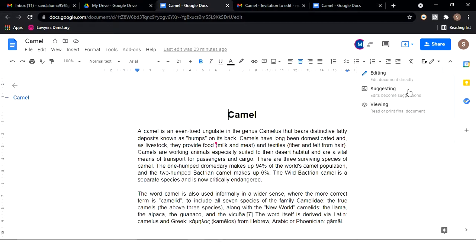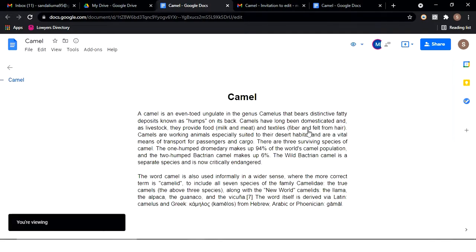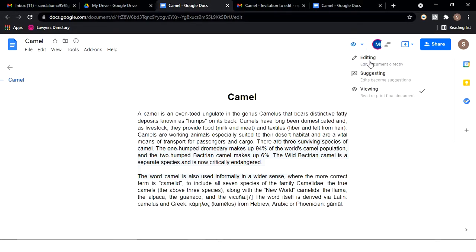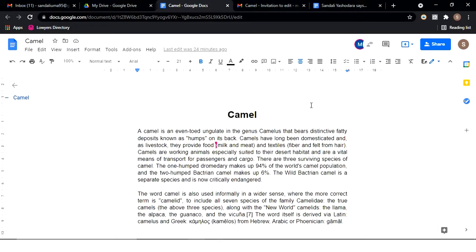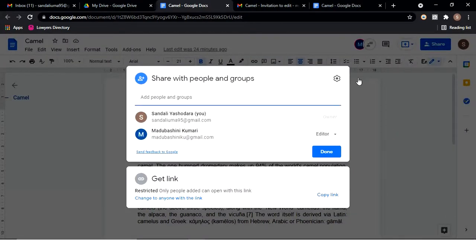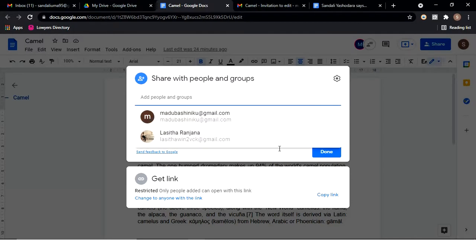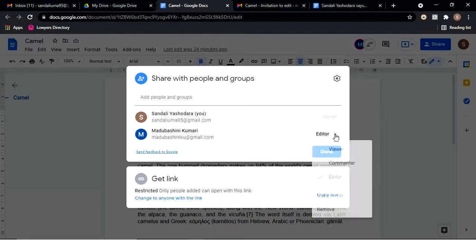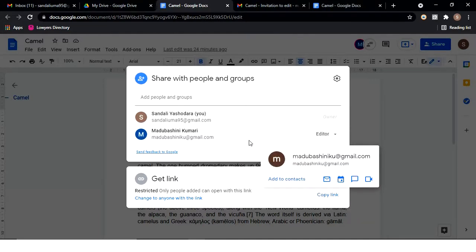In suggesting mode, any edits you make will appear as suggestions with comments rather than direct changes. You can leave a comment instead of directly editing. If you are in viewing mode, you cannot edit the file. You can change back to editing mode to edit and share the file.